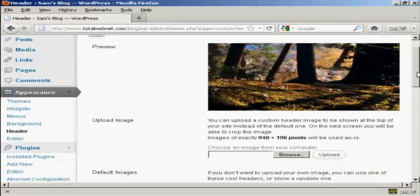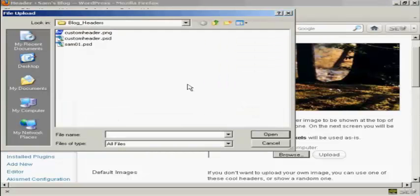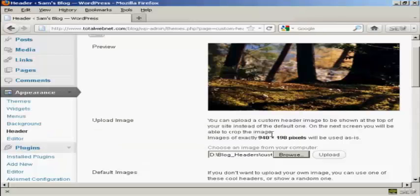What you have to do is to create an image in a graphics program like Photoshop and then save it to your computer's hard drive. When you've got that done, click here on Browse. This is the one that I'm going to use — custom-header.png — and it's one that I've created in Photoshop. So click on Open.